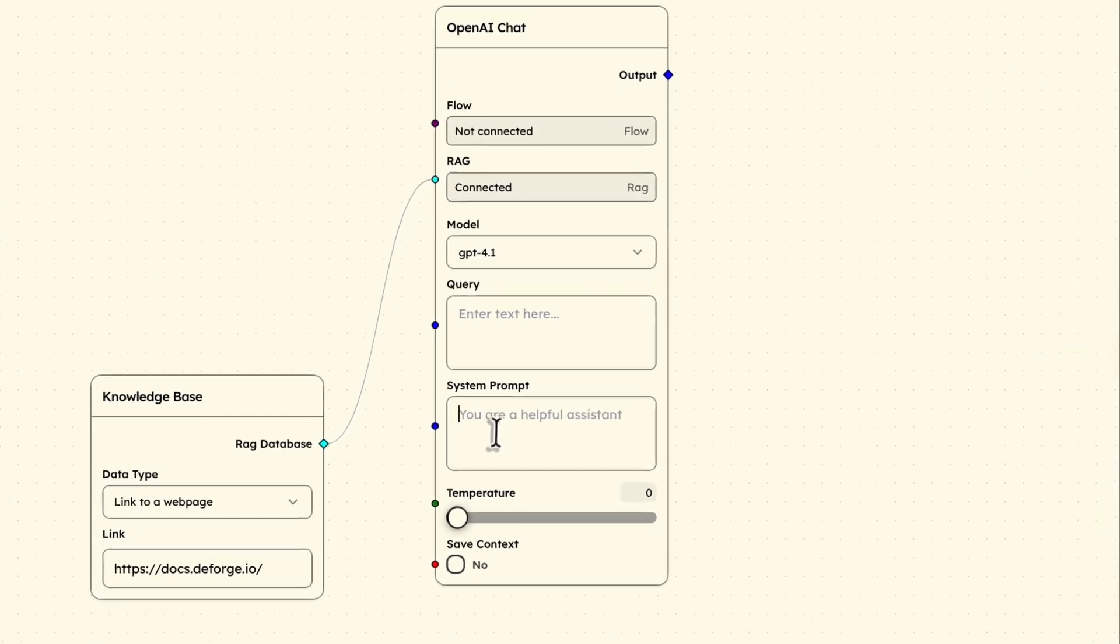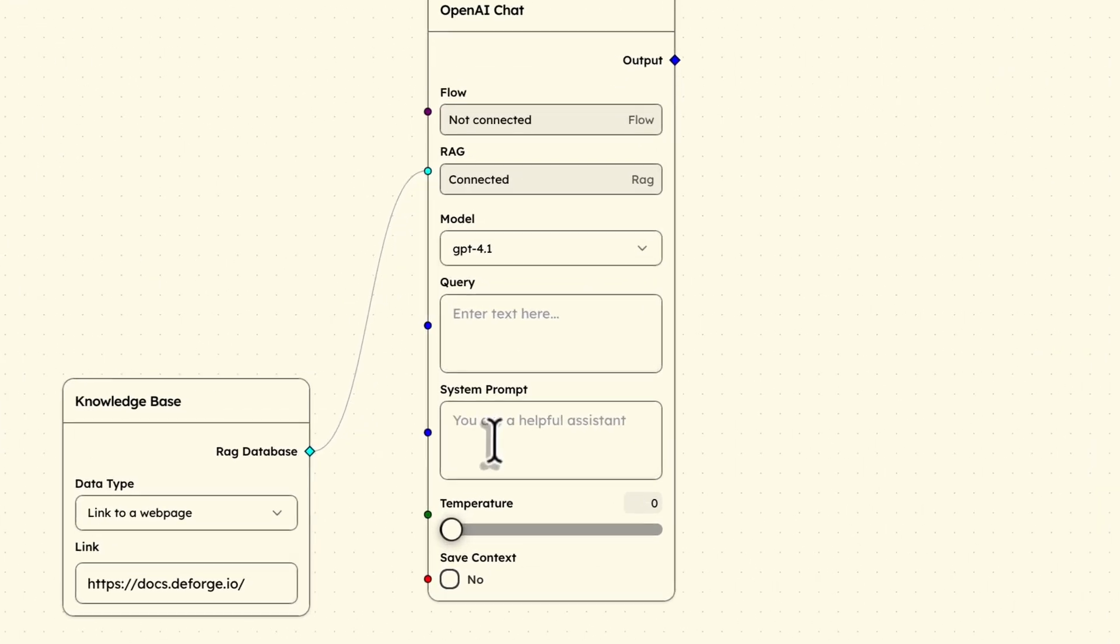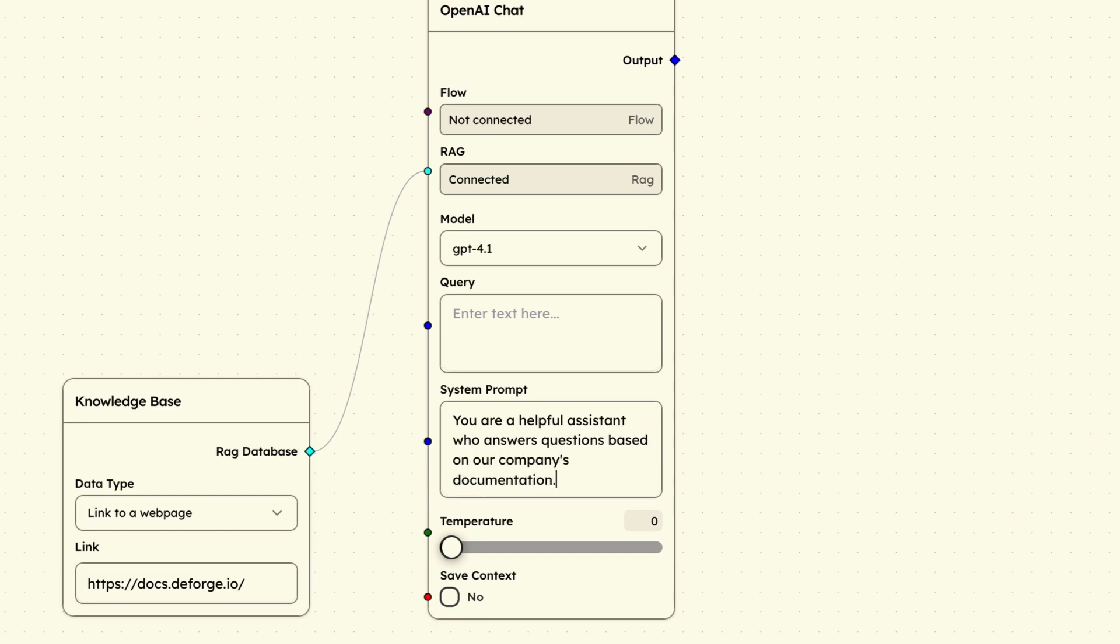I will select GPT-4 as our model and set the system prompt: You are a helpful assistant who answers questions based on our company's documentation.